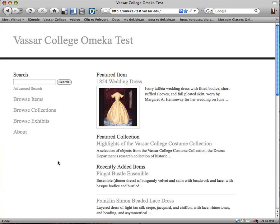Hello, this is Arden Kirkland. This screencast is one of a series to look at some different tools I tried out in March of 2009 to create demo collections of the Vassar College Costume Collection.